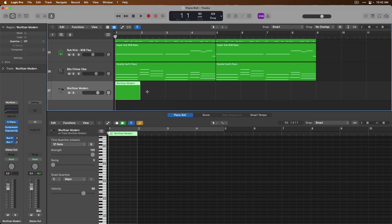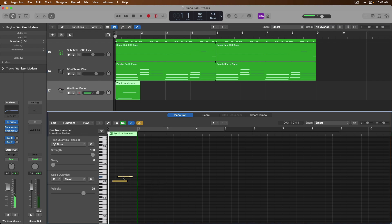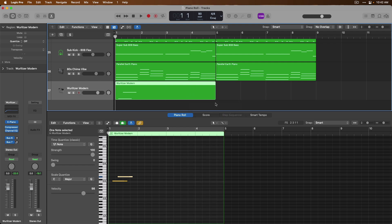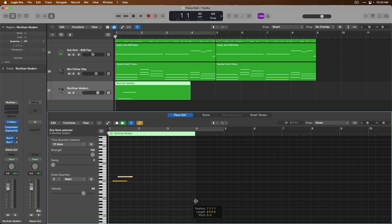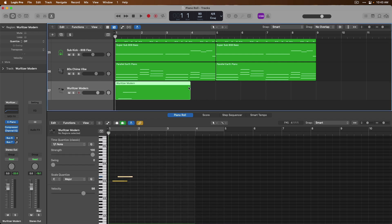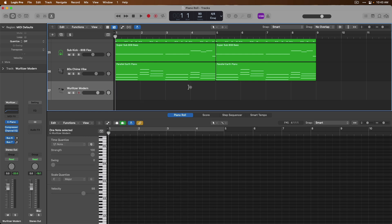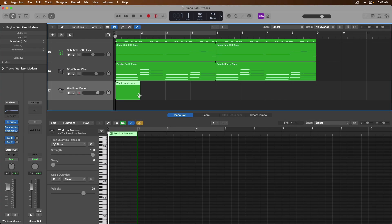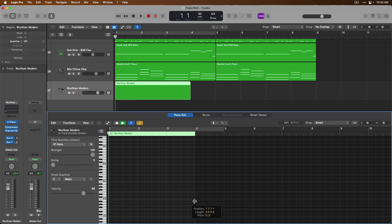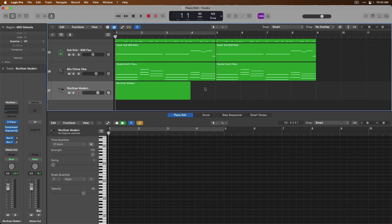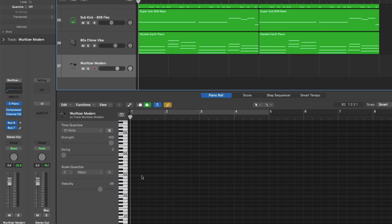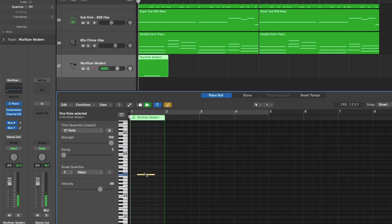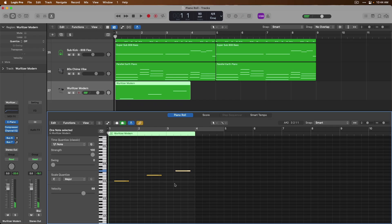We now have an empty MIDI region with which we can start to input notes. You can adjust the boundary of that MIDI region in the tracks area by clicking, holding, and dragging. You can also adjust the boundary of the region in the piano roll as well. You could also add a MIDI region by changing your mouse cursor to the pencil tool and clicking. We now have another MIDI region. Even faster is to select the track header of your software instrument track and then use either the pencil tool or the brush tool in the piano roll to begin inputting notes — a MIDI region is instantly created and its length will expand as necessary.